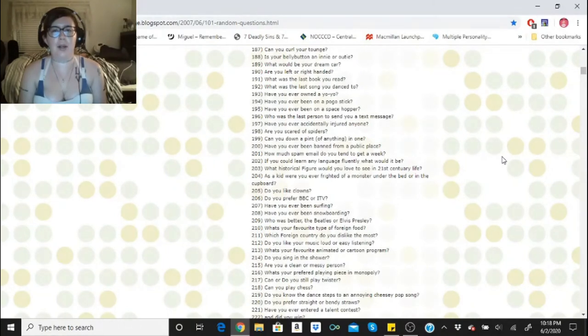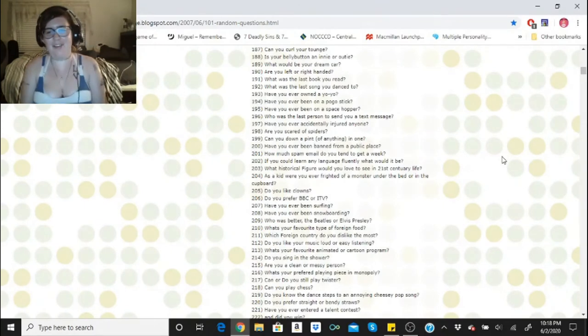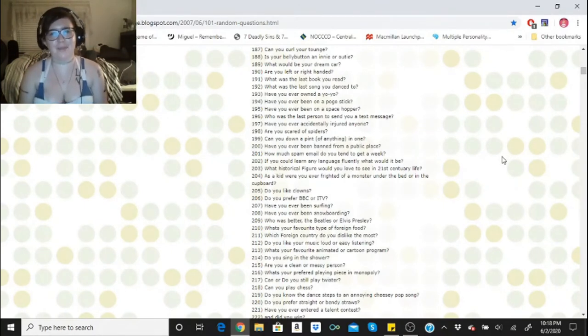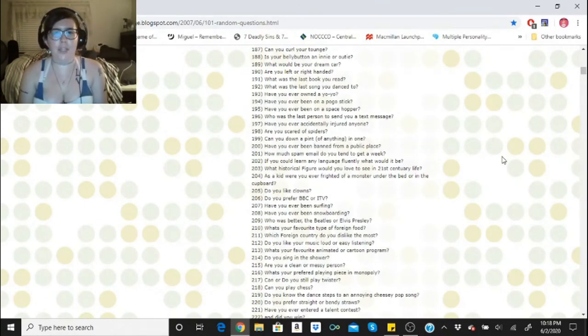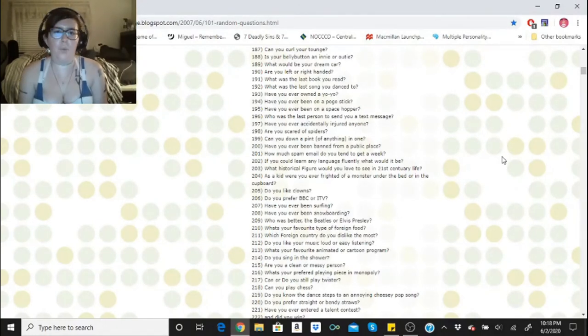What would be your dream car? One that runs. I've never had a dream car. I like my Honda. Are you left or right-handed? Depends. When I'm writing, I'm right-handed. When I play guitar, I'm left-handed.